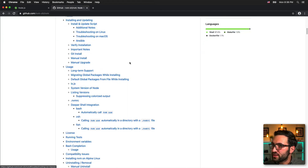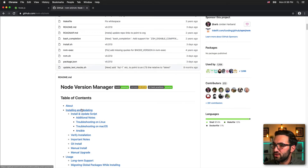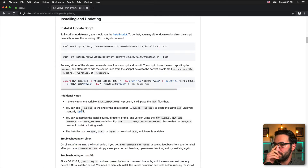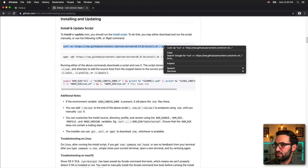We're going to click on "Installing and updating." To install or update NVM you should run the install script — you can either download and run the script manually or use the provided CURL or WGET command. I'm going to grab this CURL command.